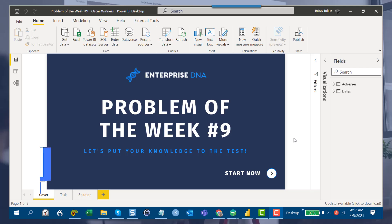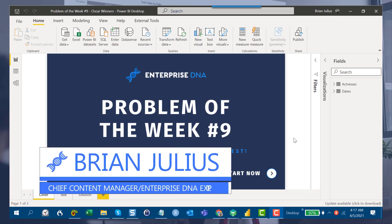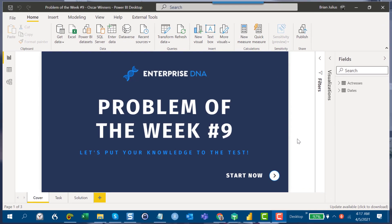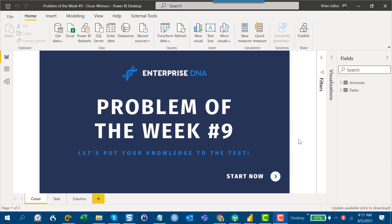Hey everybody, I want to take a few minutes today to introduce Problem of the Week number nine. We're switching things up a little bit this week. Typically this would be a DAX problem that Haroon would be leading, as he's next up in the rotation, but because of some scheduling constraints this month, he and I are flip-flopping. We're going to be doing a Power Query problem at the beginning of the month, and then he's got a good DAX one coming up later in the month.